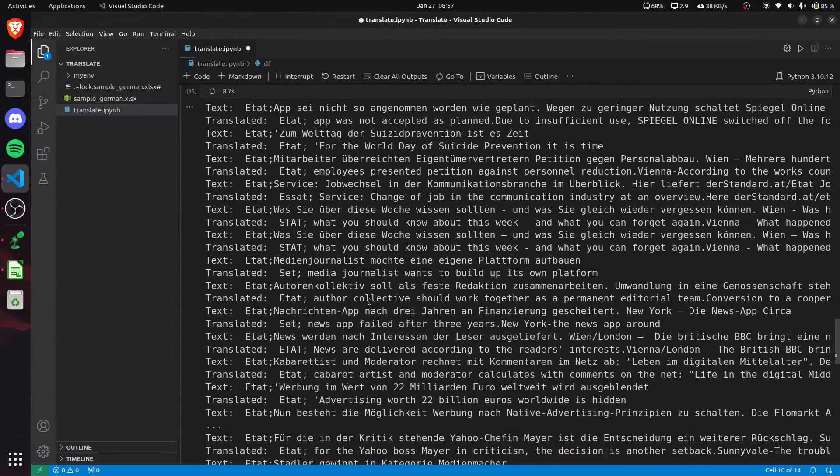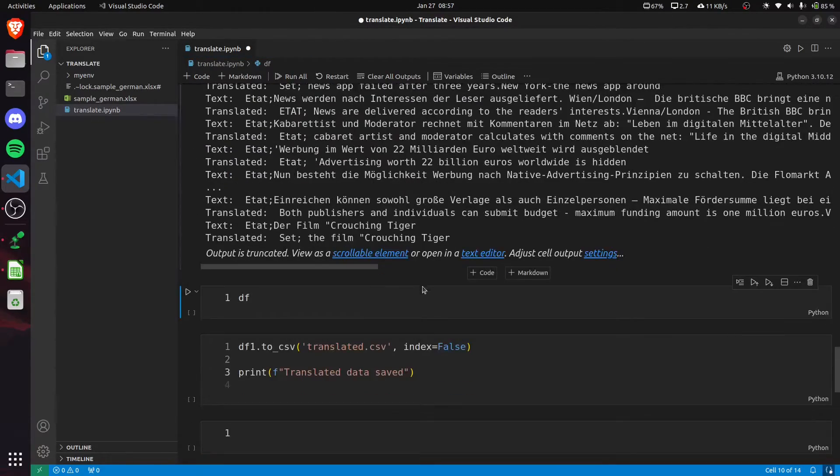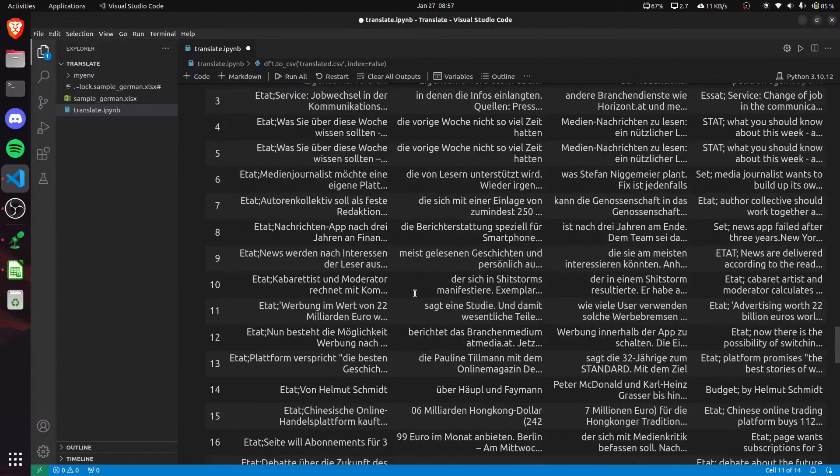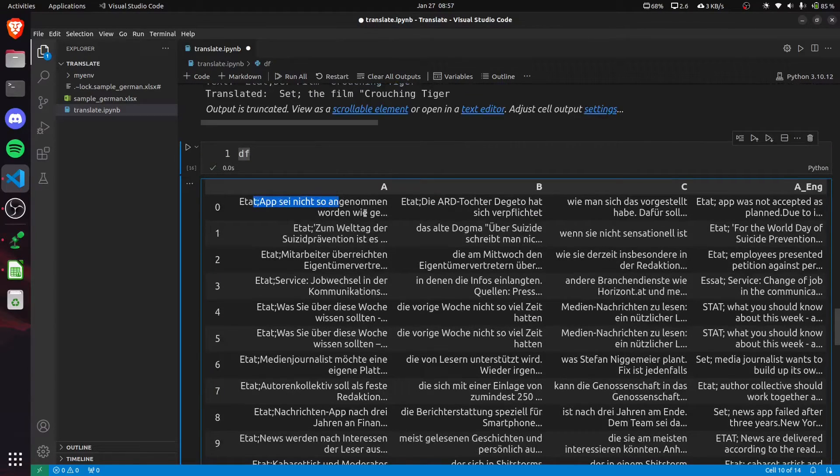Once done, we can check it out. This is how our original column was.